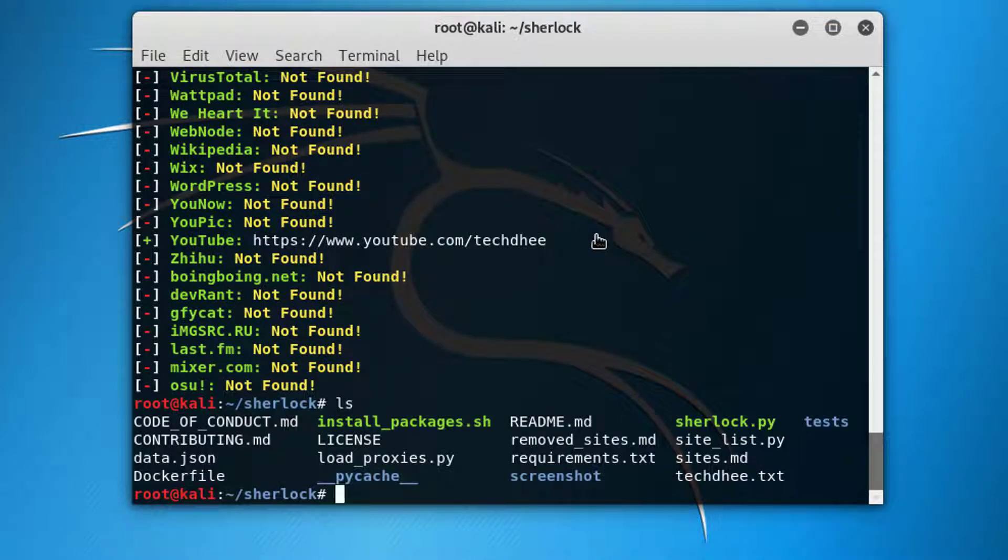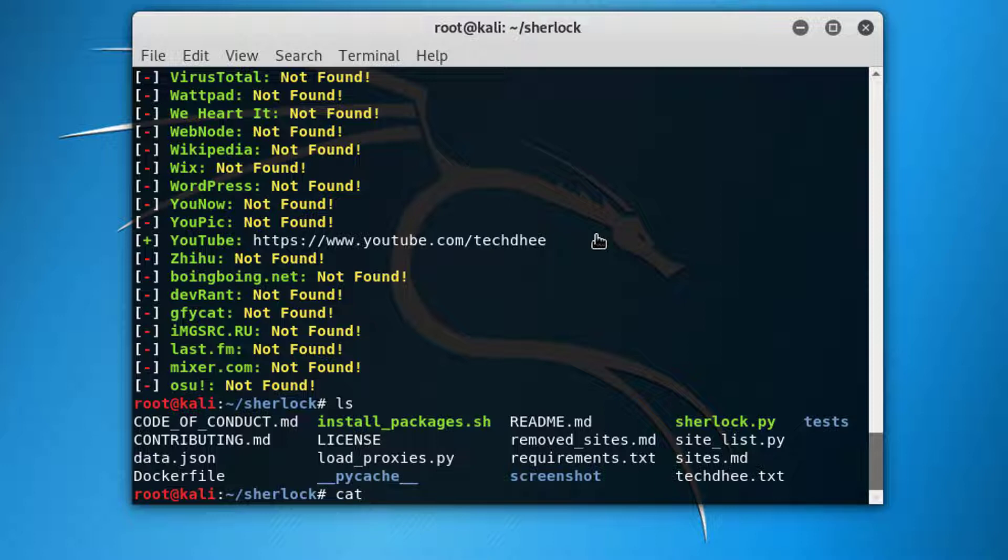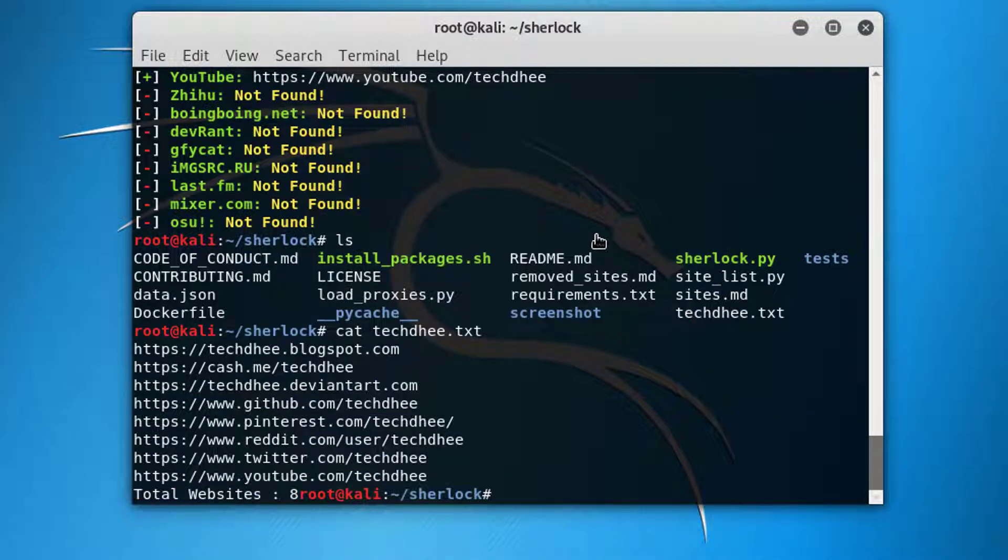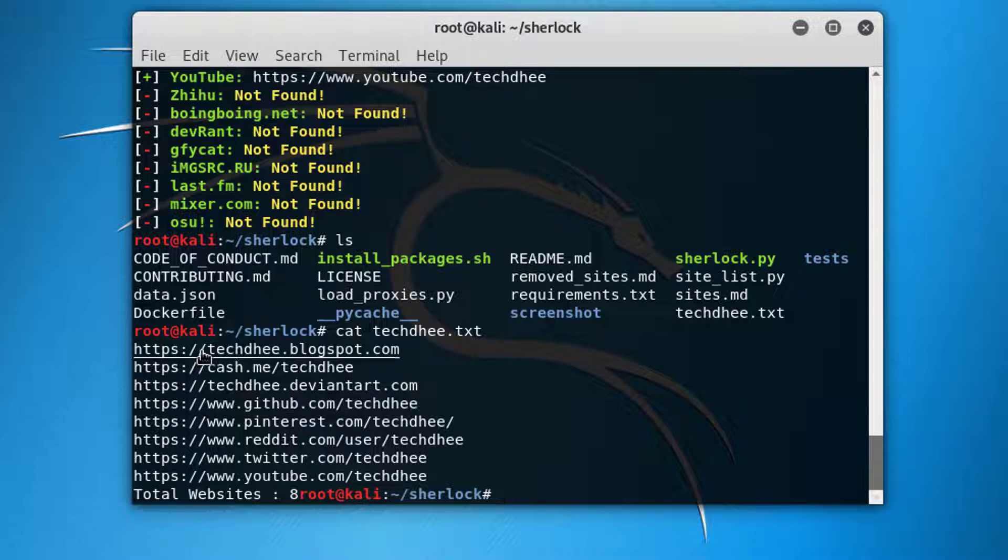Now guys you can see, go to the folder and here techd.txt file, open it and here you can see